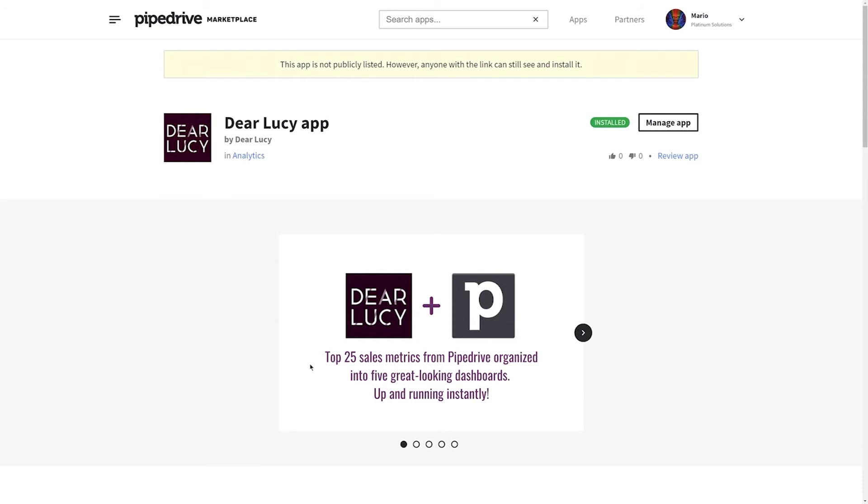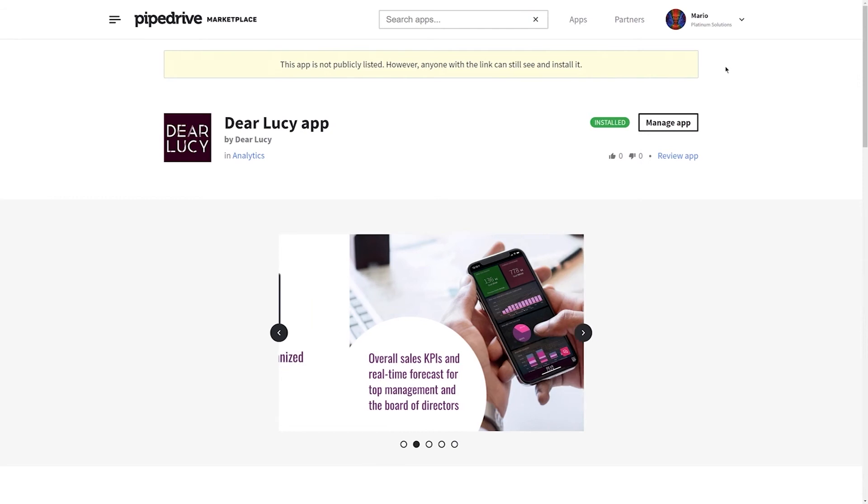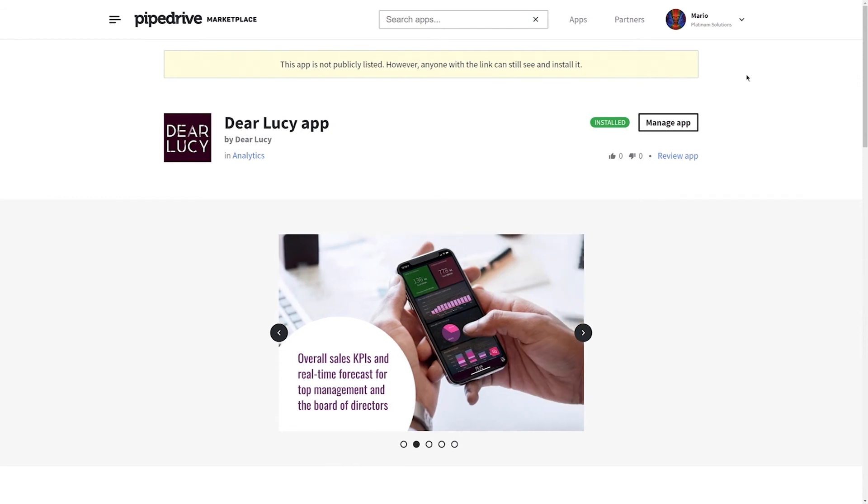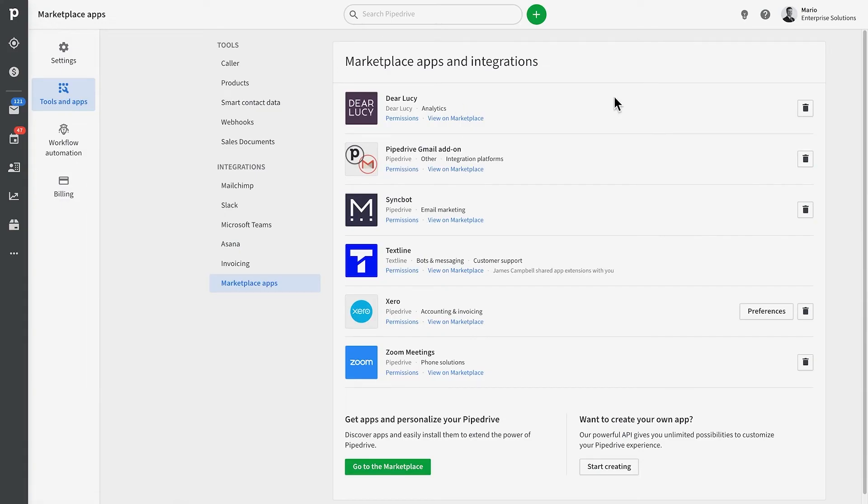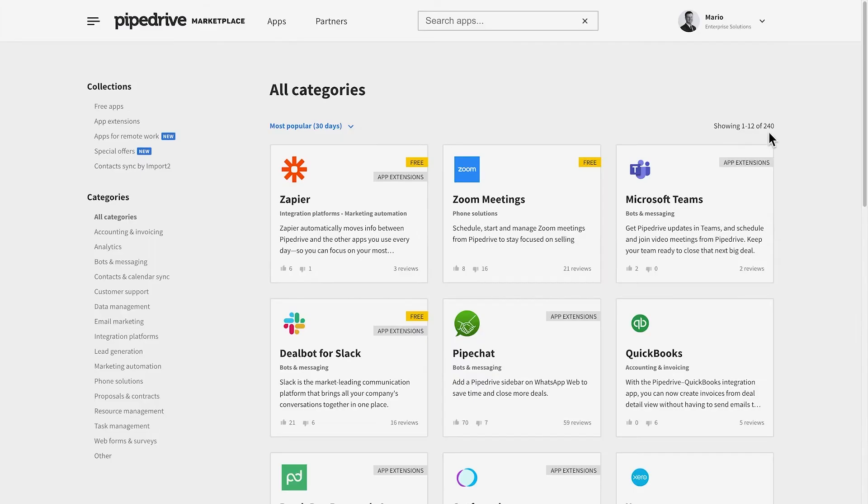It's worth noting that most of these apps aren't built by Pipedrive, but by our third-party partners. All documentation around setup and costs and their support can be found on the Marketplace. And besides that, our own awesome Pipedrive support team will be happy to help you with any questions.